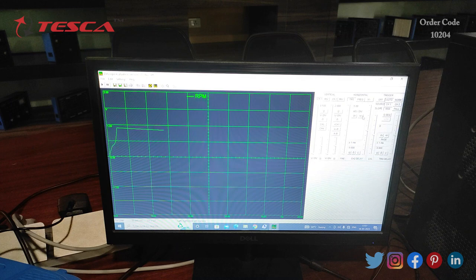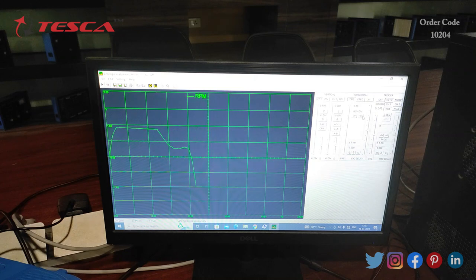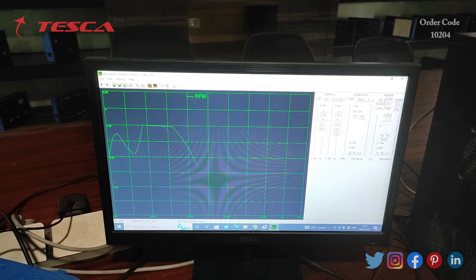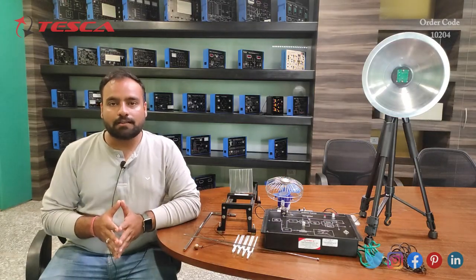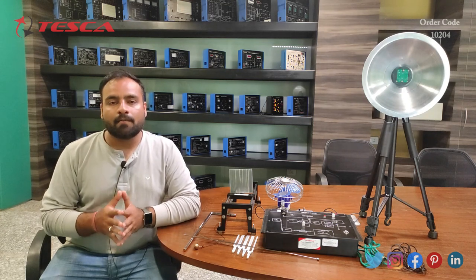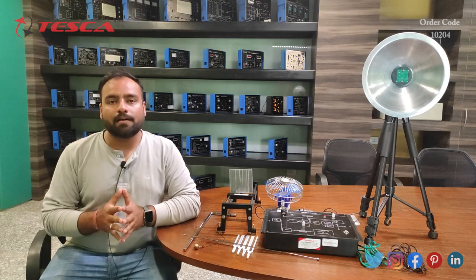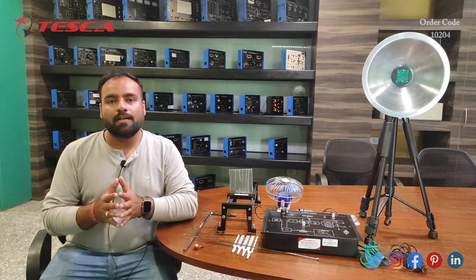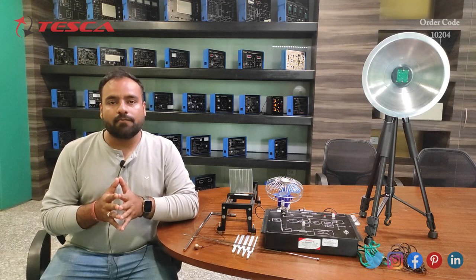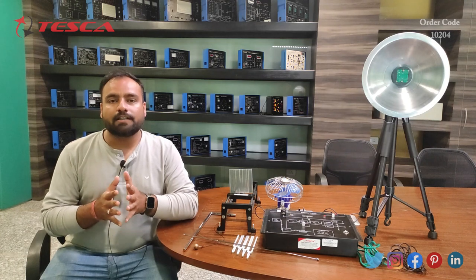That is how we can measure the RPM of any object with the help of radar. To conclude: in this video I have explained all the complete parts of this radar trainer kit, the working of radar, and the complete setup — how detection and movement can be measured with this radar trainer. Hope you liked this video. Thank you for watching — if you like the content please like, subscribe, and share our channel, Tesca Global YouTube.